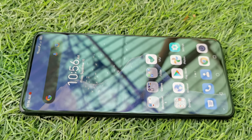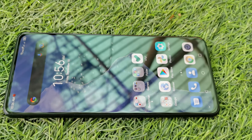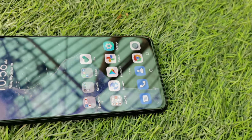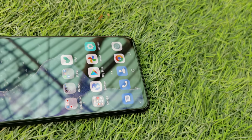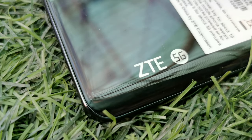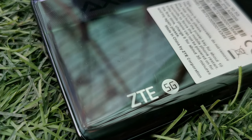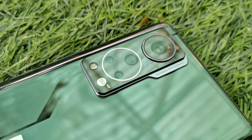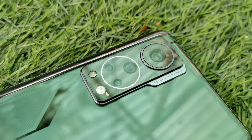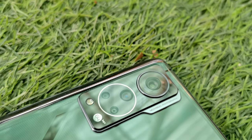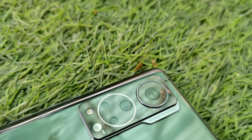This is a detailed review of the ZTE Axon 30 5G smartphone that comes with the second generation under-display camera. We will talk about its design, most highlighted features, display performance, camera quality, and all of its pros and cons.